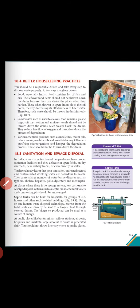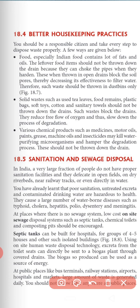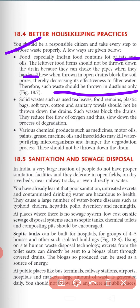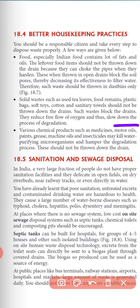Next we have better housekeeping practices. We should be responsible citizens and take every step to dispose of waste properly. First, food — especially Indian food — contains lots of fats and oils. Food items should not be thrown down the drain because they can choke the pipes when hardened; waste should be thrown in the dustbin only. Second, solid waste such as tea leaves, food remains, plastic bags, soft toys, cotton, and sanitary towels should not be thrown down the drain because they will block the drains, reduce the supply of oxygen, and slow down the process of degradation.